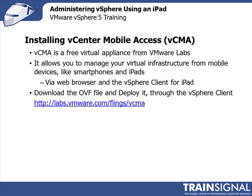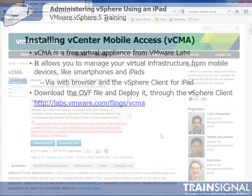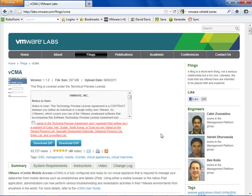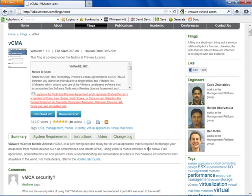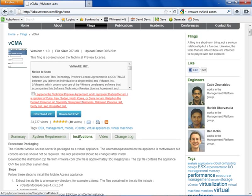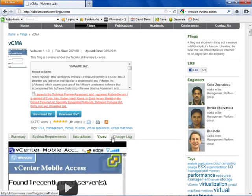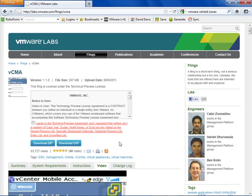Now let me show you how to install vCenter mobile access. Let's go over to the VMware Labs website where we'll download the OVF file to deploy it using the vSphere client. This is the vCenter mobile access website — it's a 287 megabyte OVF file that you download and import into the virtual infrastructure. It's used not just for the vCenter client for iPad, but also to give you a mobile web access interface for devices like a BlackBerry. They have system requirements, a deployment guide, and even a demo video here. To save us some time, I've already downloaded the OVF file.